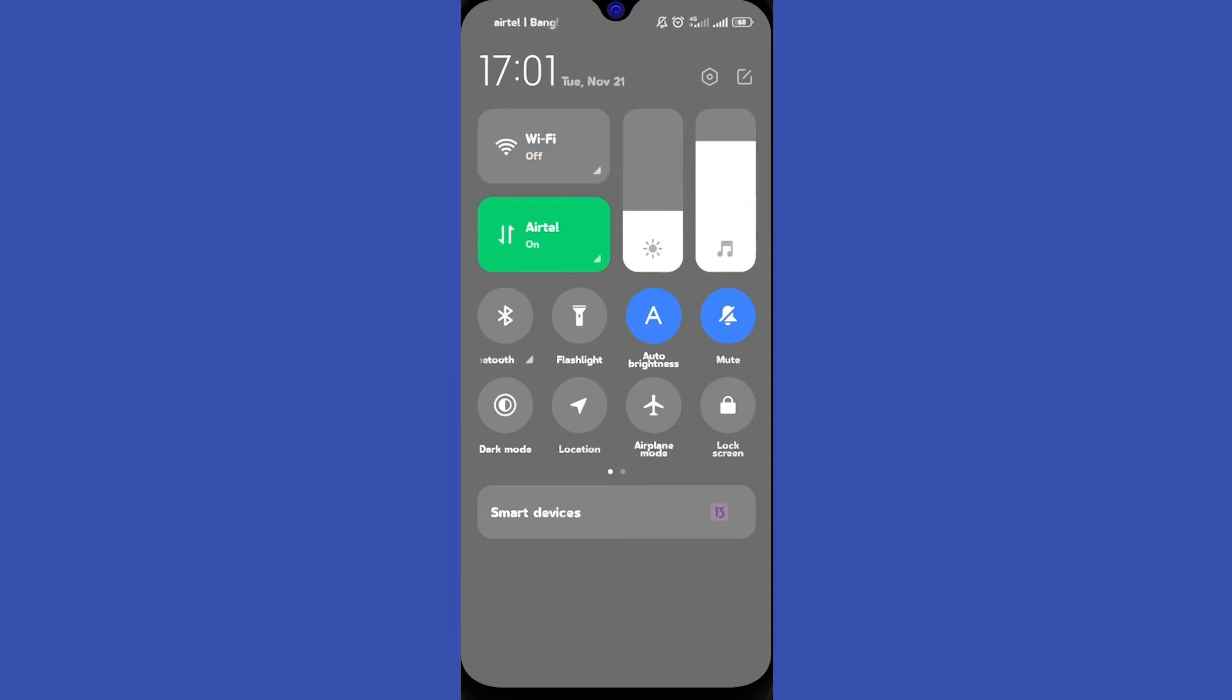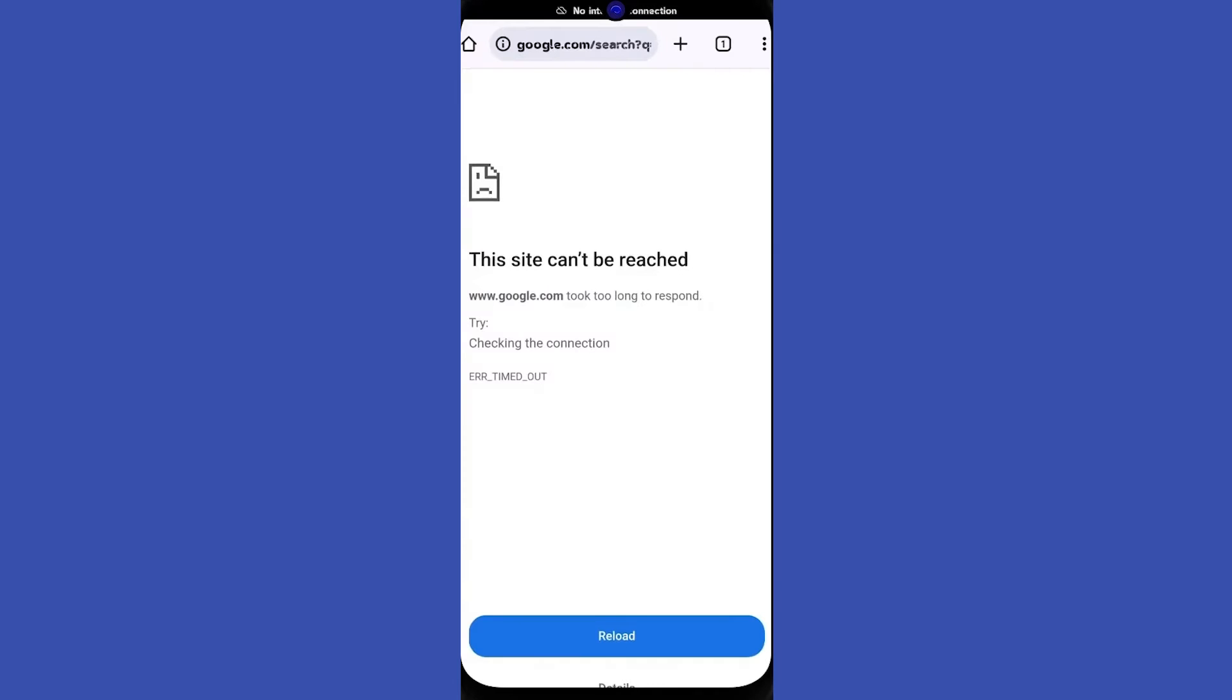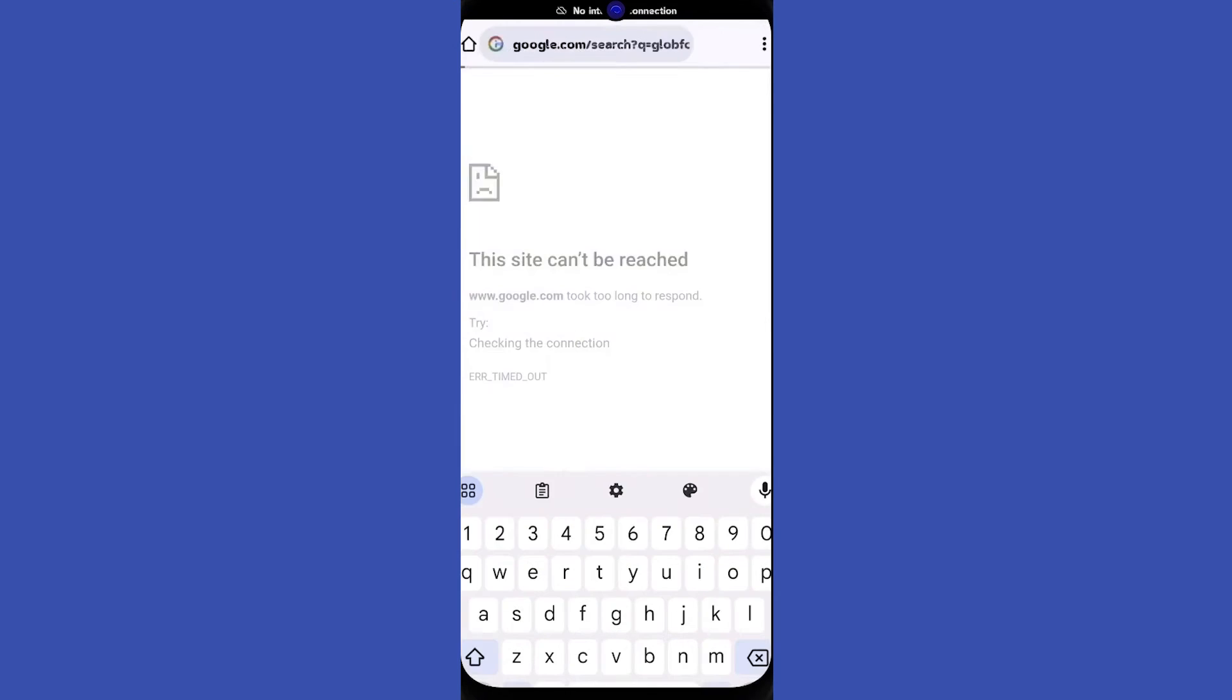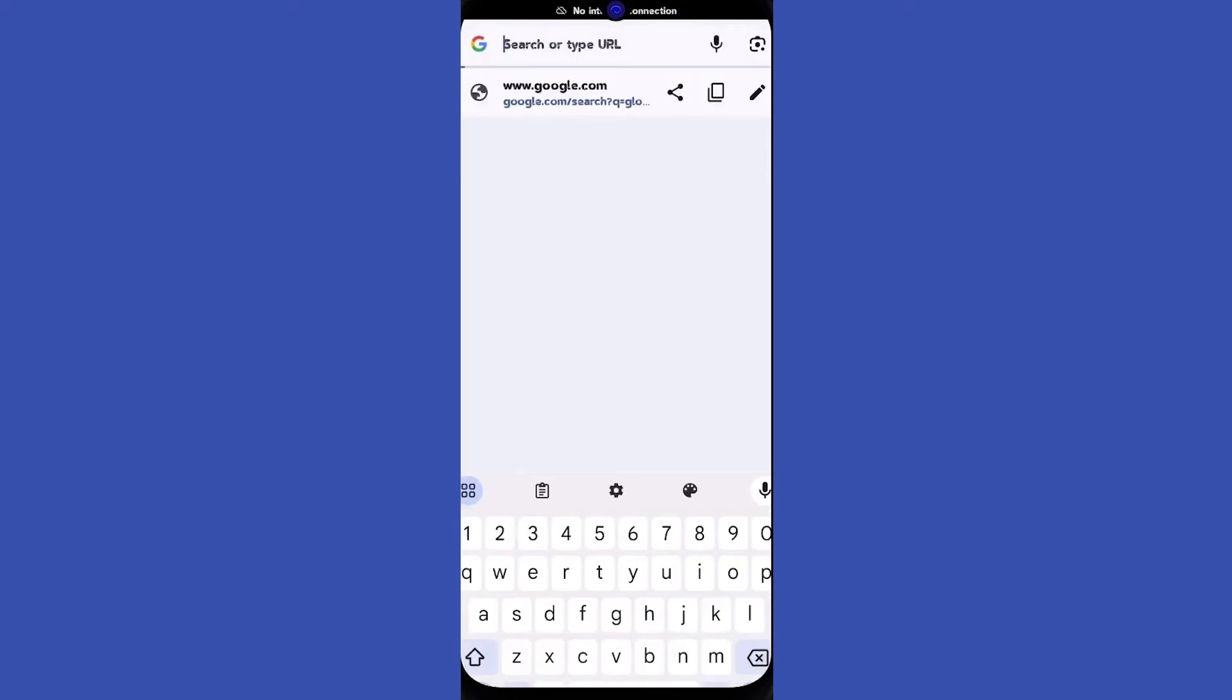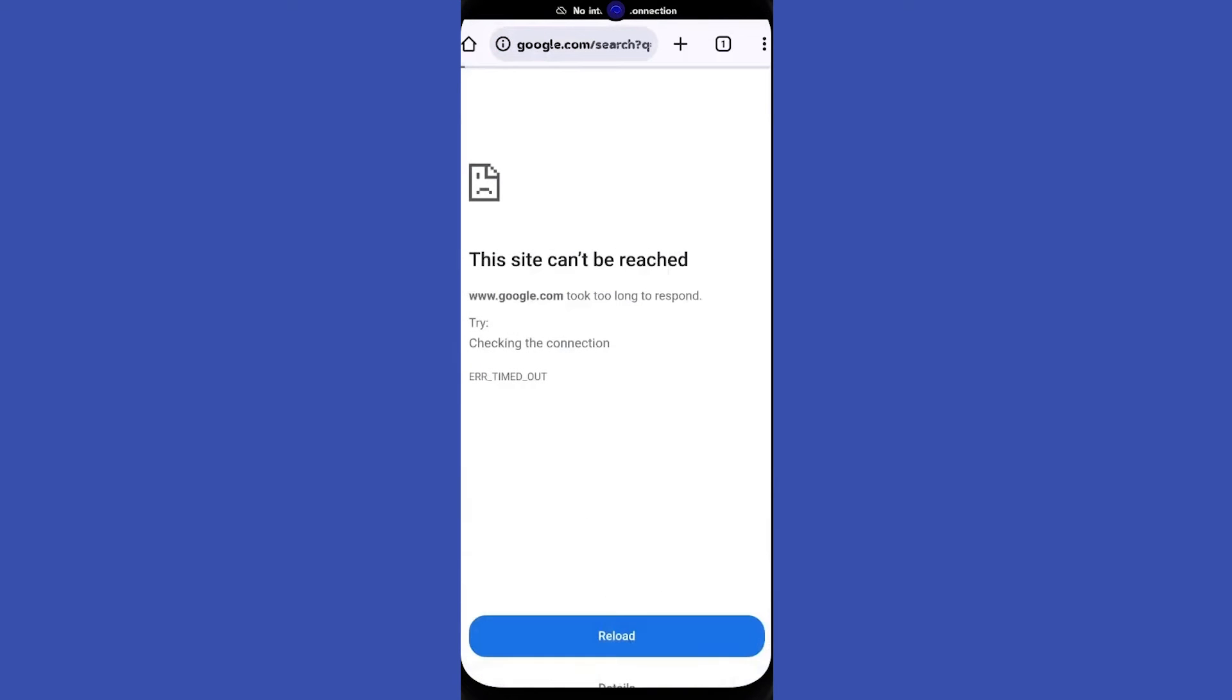So the first thing you have to try is to check if your Wi-Fi or your data are activated and if you have internet connection. Then you can also try to reload the site a few times because this error sometimes resolves on itself after a while.